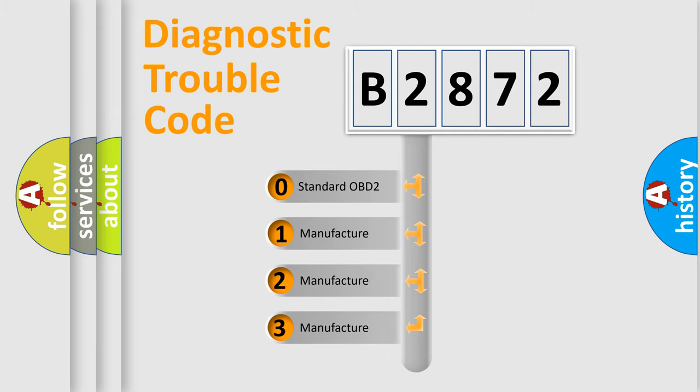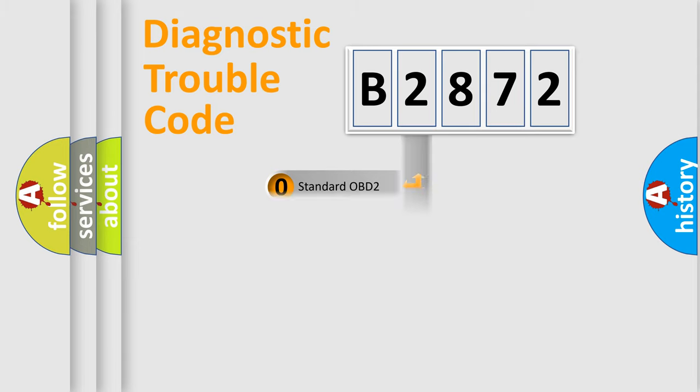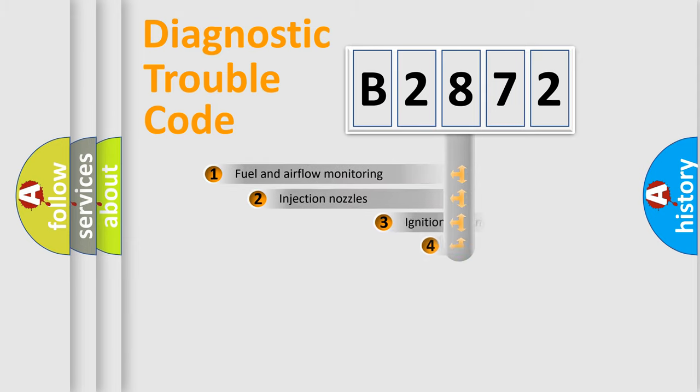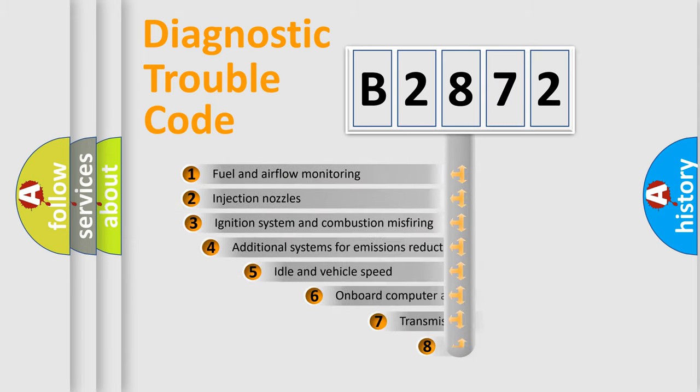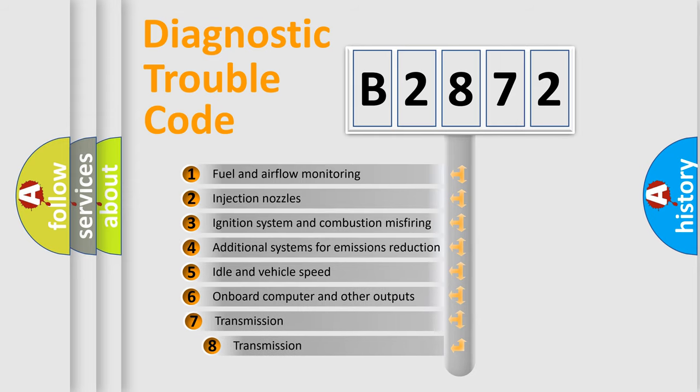If the second character is expressed as zero, it is a standardized error. In the case of numbers 1, 2, 3, it is a manufacturer-specific expression of the car error. The third character specifies a subset of errors.